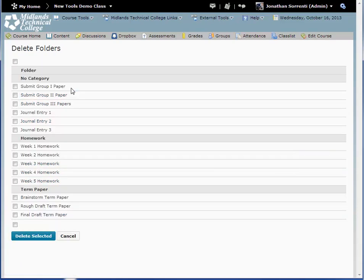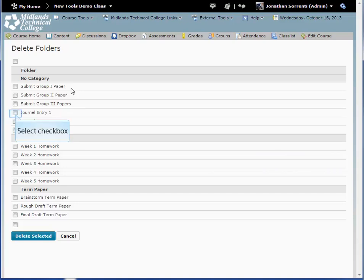The Delete Folders page will appear. Place a check mark in the box by the name of the folder or folders you want to delete. For this example, we will delete Journal Entry 1.